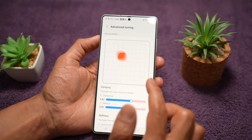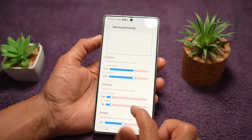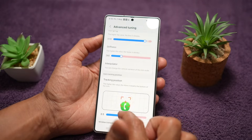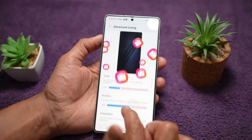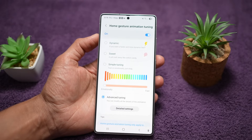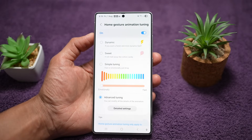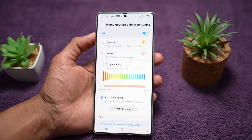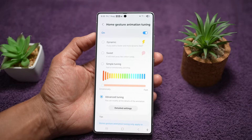If you want advanced tuning, you can choose that as well. In advanced tuning you can configure all of these options: damping, stiffness, friction, icon scale, icon tracking position, window transparency, and wallpaper. These are all the configurations you can make to your animation speed on the Samsung S25 Ultra. This will make your phone feel faster and is useful for power users or multitaskers who want immediate or more subtle responsiveness.